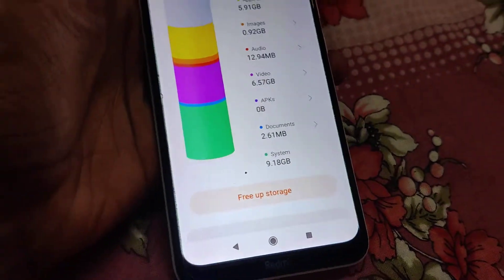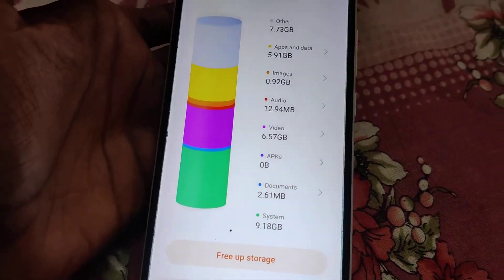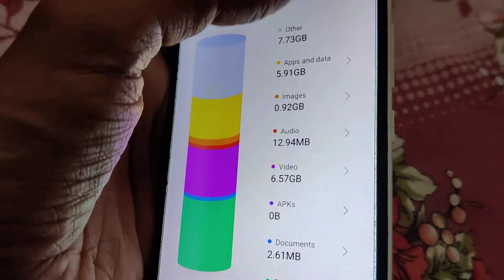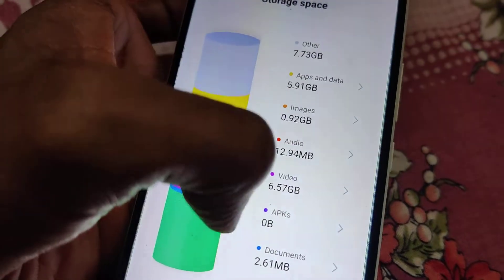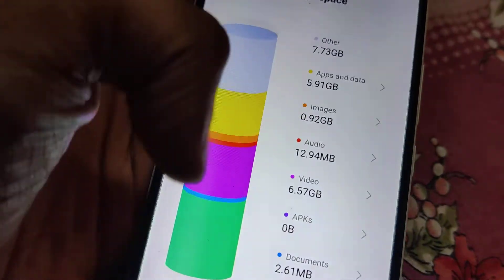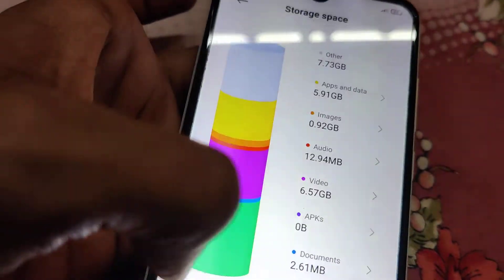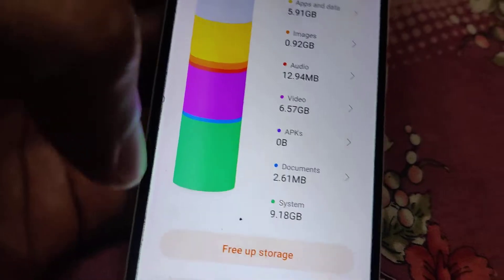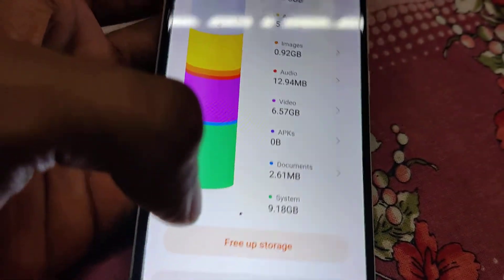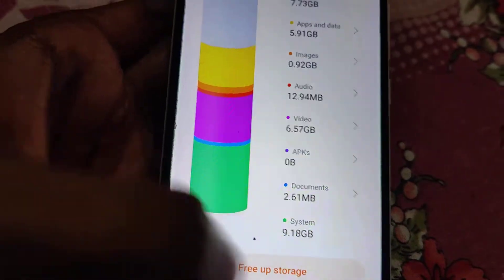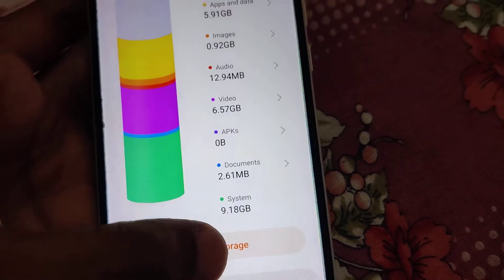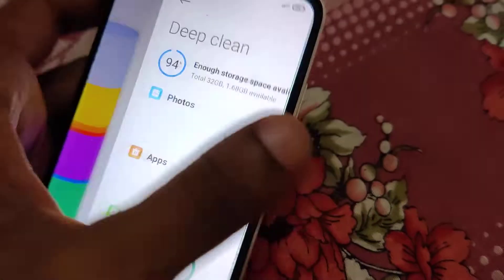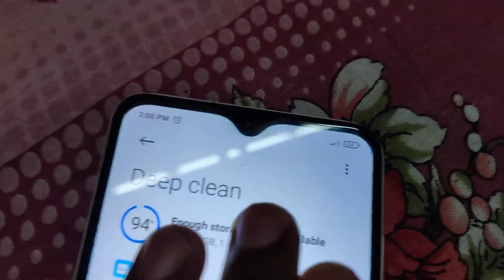I am going to click this now. It shows an option like this: Free Up Storage. Here it shows apps and data, images, audio — these are the files taken for photo, video, and other documents — and 9.184 GB for system. If you want to free up the storage you must click this Free Up Storage button. If you click it, it will show the option to deep clean.